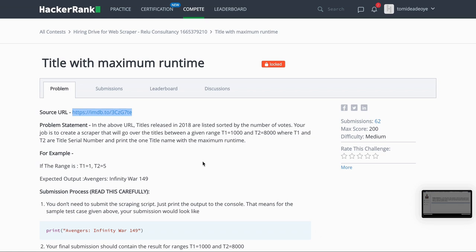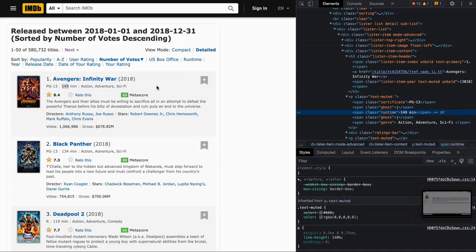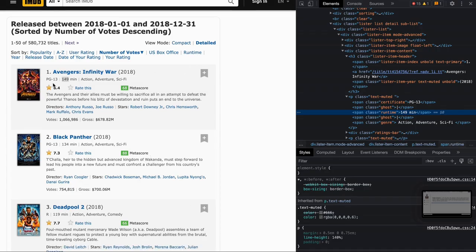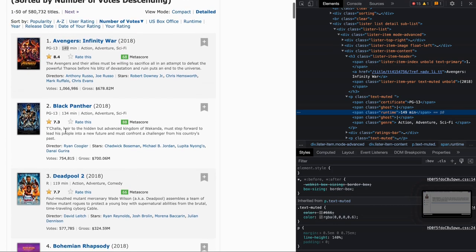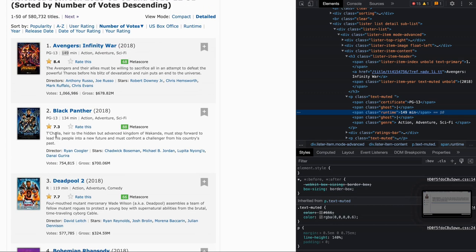Essentially the challenge is there is a URL and at that URL you have a list of movies. What we want to try to do is figure out between any random set of numbers between one and maybe three, which movie has the longest running time? If you pick 149 minutes Avengers Infinity War you would absolutely be right. That's what we're trying to accomplish here.